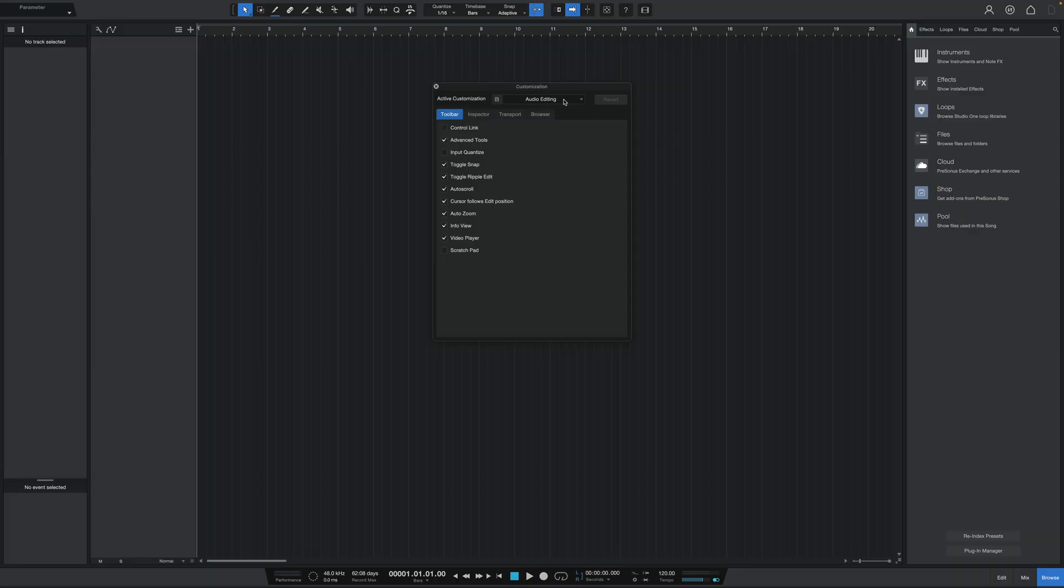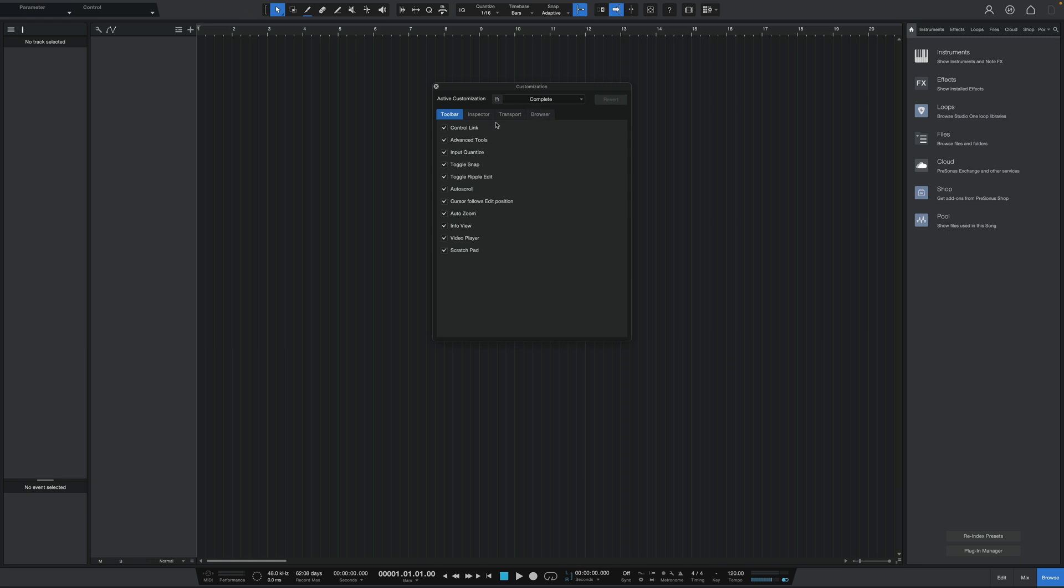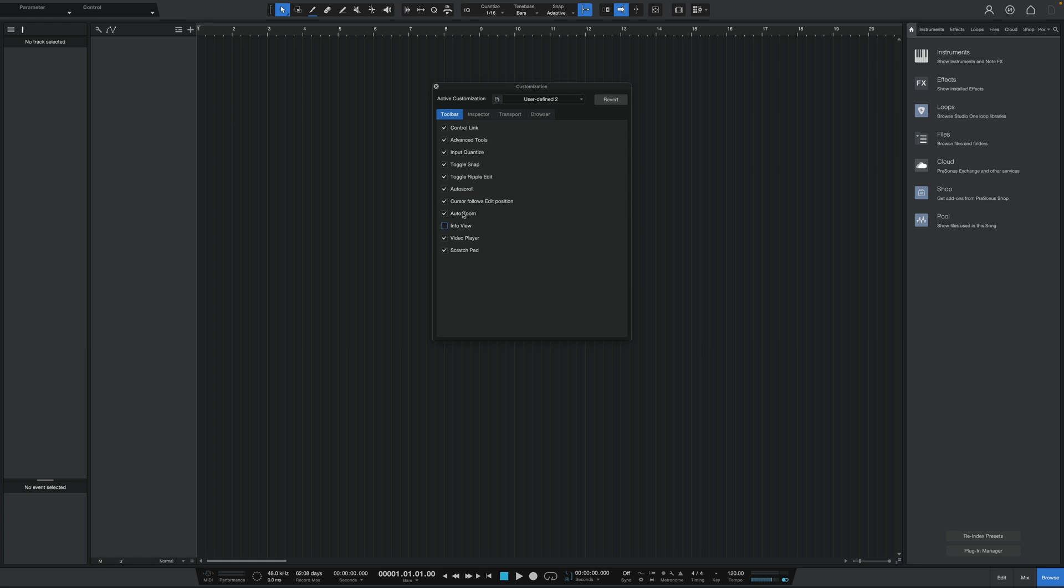Okay, so let's start off by first going over to complete, so I get everything, and let's start off in the toolbar category. Now, let's see here. I like everything here except for the info view because I don't need it. I've been using Studio One for a long time, and I also don't use a lot of video. I don't compose a lot of video stuff, so I'm going to take off the video player.